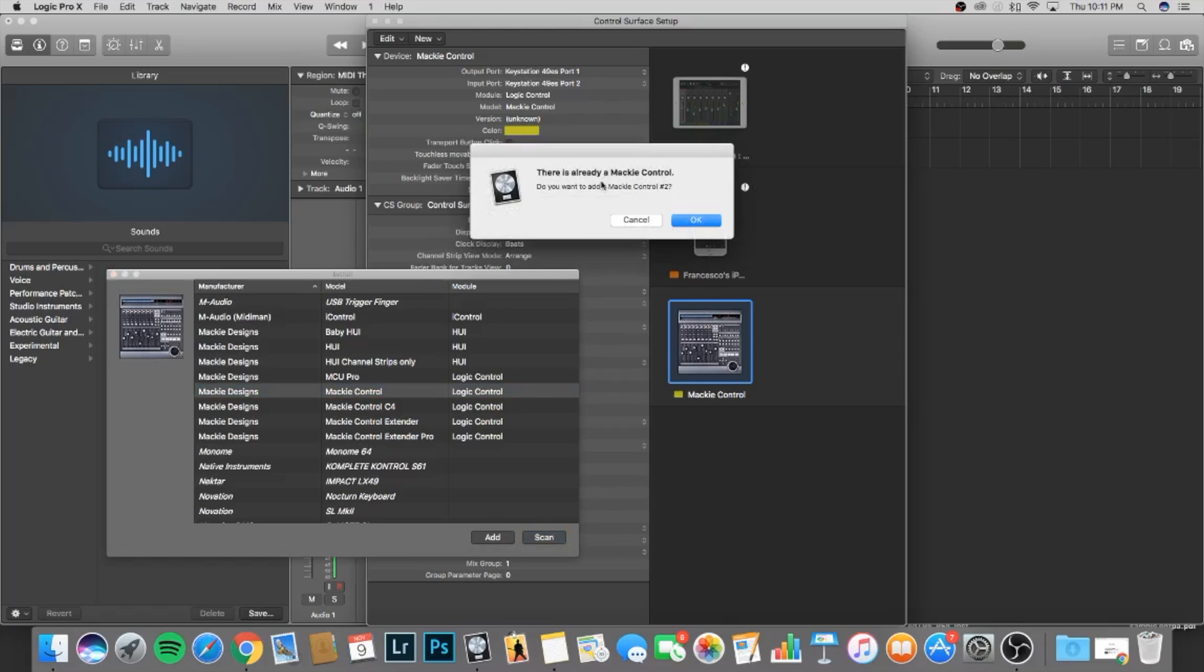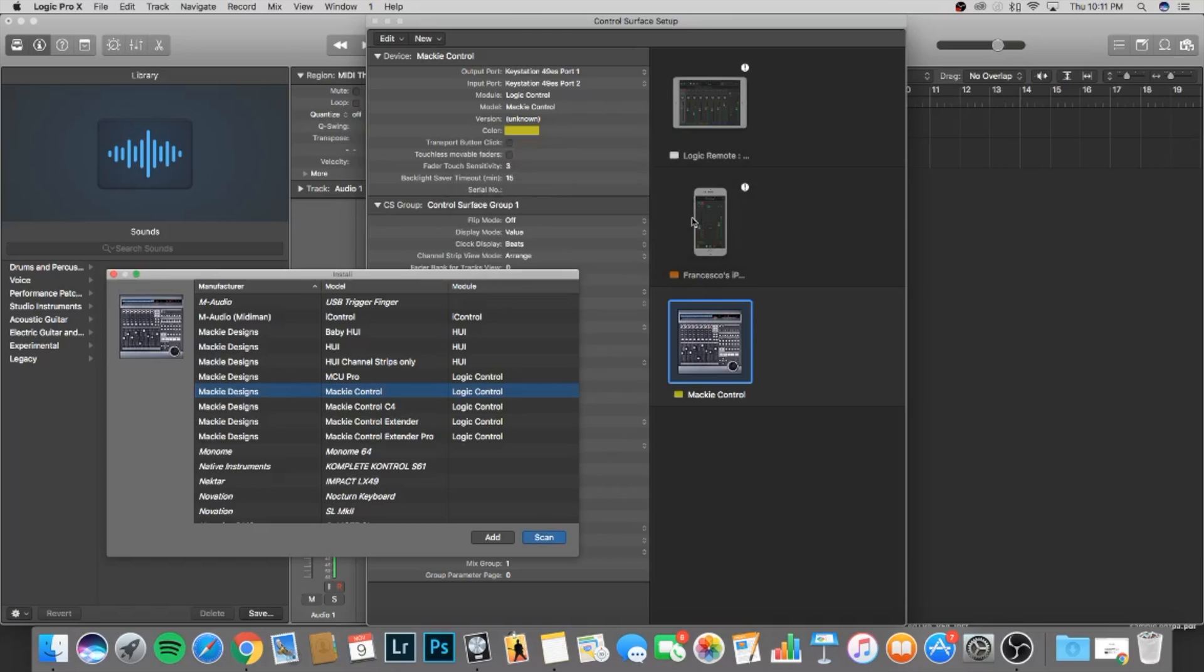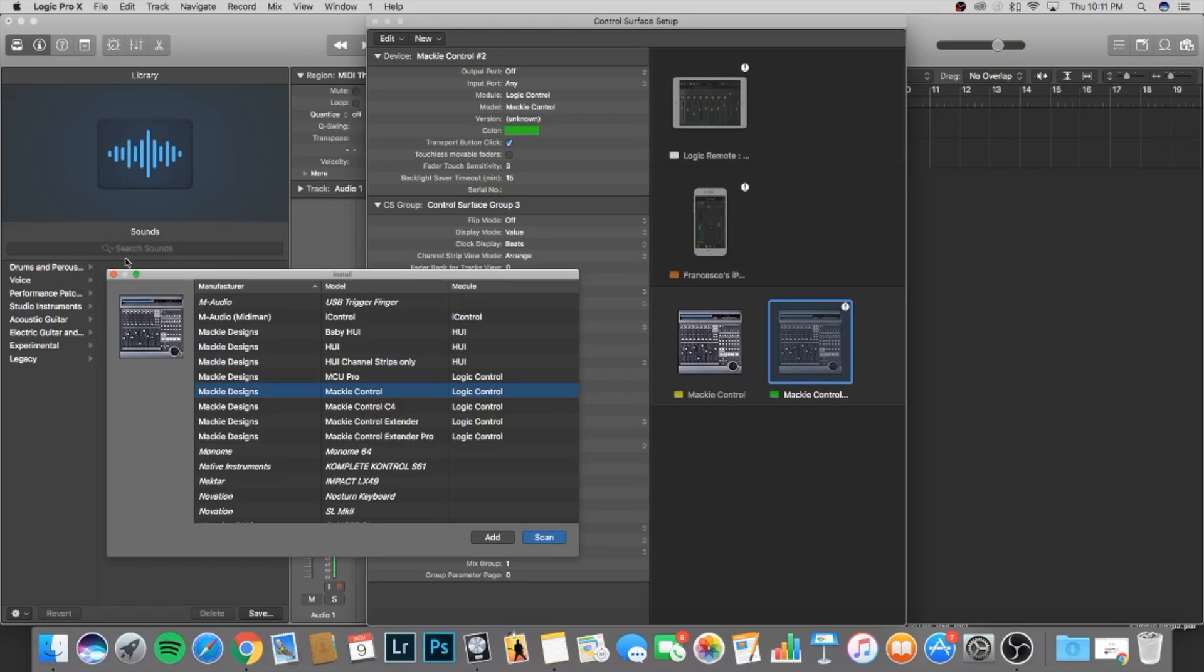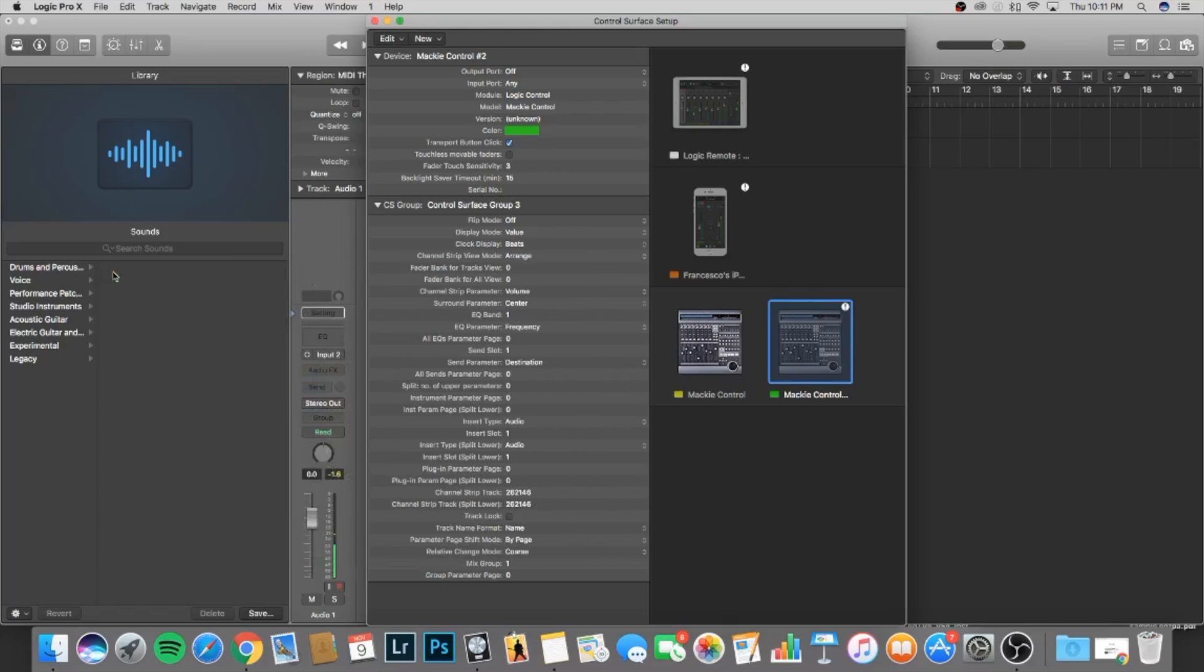It's telling me that there is already a Mackie Control. We'll add a number two to it, just to add it. And after that, we're going to close this out.